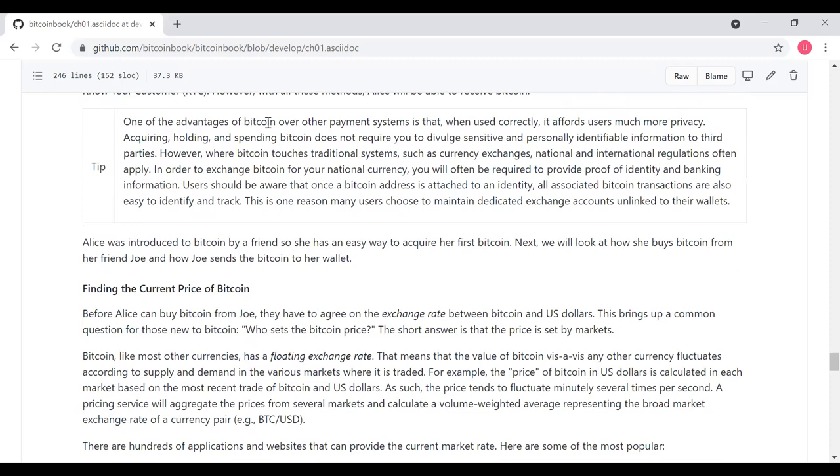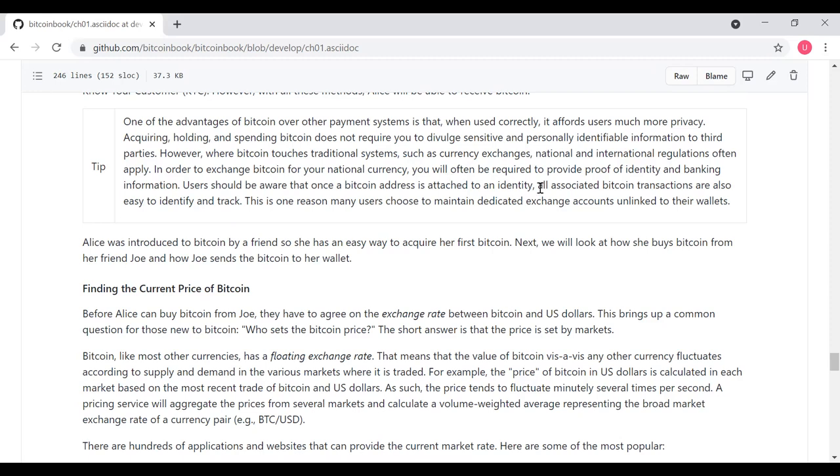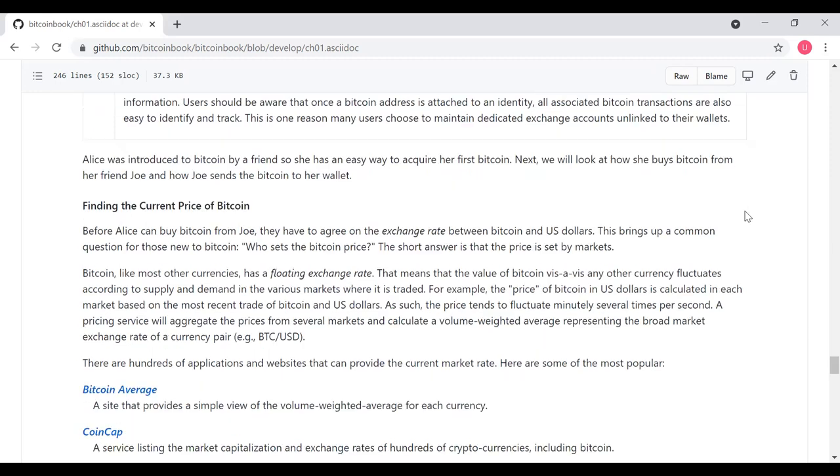One of the advantages of Bitcoin over other payment systems is that when you use it correctly, it can potentially afford users more privacy than traditional systems. Acquiring and holding and spending Bitcoin does not require you to divulge sensitive PII information to third parties. However, where Bitcoin touches traditional systems, such as currency exchanges, national and international regulations often apply. In order to exchange Bitcoin for your national currency, you will often be required to provide proof of identity and banking information. Users should be aware that once a Bitcoin address is attached to an identity, all associated Bitcoin transactions are also easy to identify and track. We'll talk about this later in the textbook. This is one reason many users choose to maintain dedicated exchange accounts unlinked to their wallets.